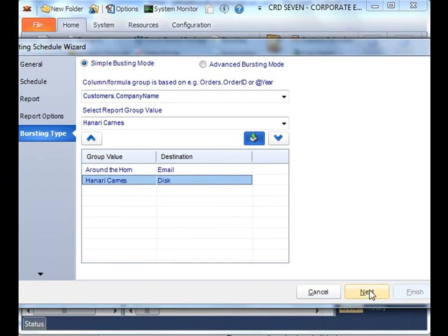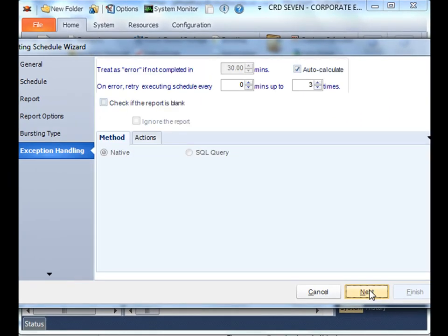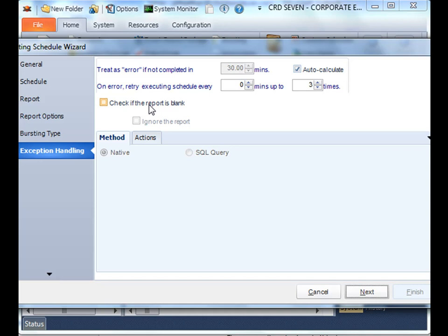The software has an element of self-healing where essentially we can retry the report up to a certain number of times if any failure has occurred on either end. Moreover, we can check to see if a report is blank and perform any number of actions on it. Please take a look at the exception handling tutorial for all the details.